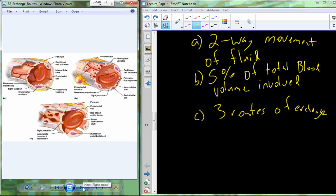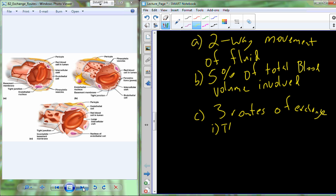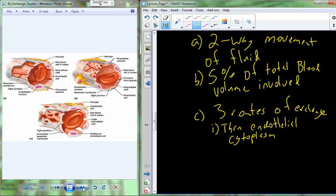We have three routes of exchange — three ways in which this exchange can occur. These three routes are associated with the three types of capillaries in our circulatory system. The first way is to go directly through the endothelial cytoplasm: as blood passes through, mechanisms pick up fluid, move it into the capillary endothelial cell itself, and pass it off into the extracellular fluid on the other side — moving through the cell's cytoplasm.